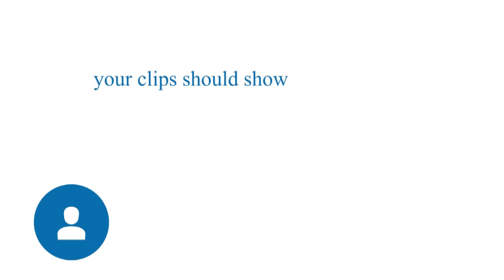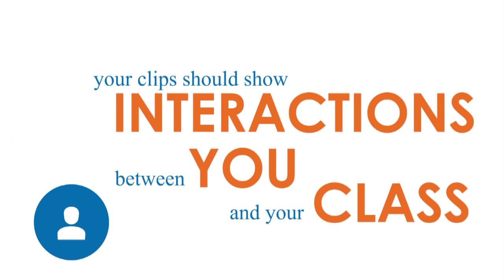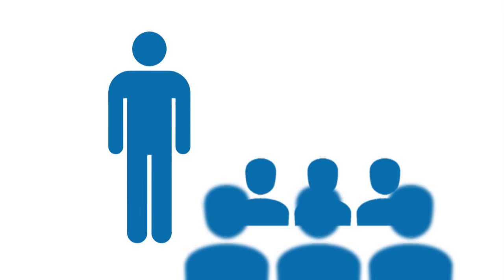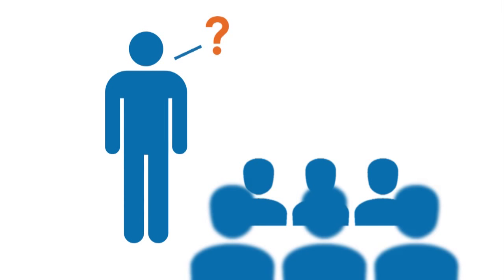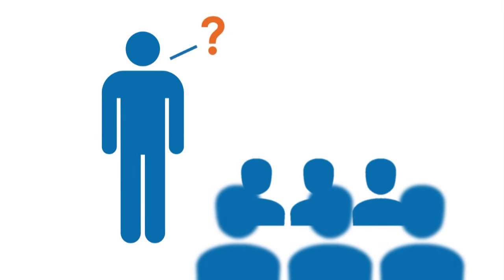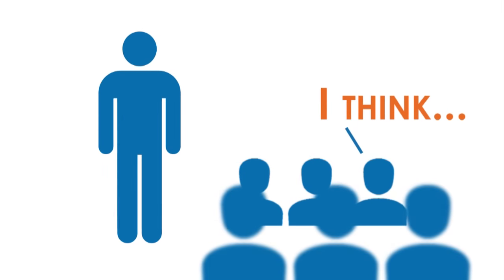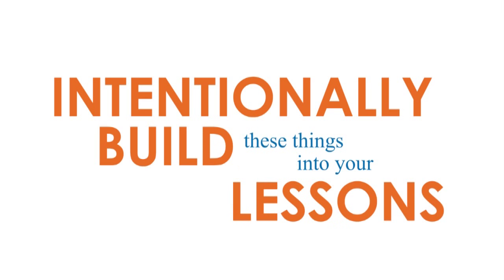Your clips should show interactions between you and your class. Do not lecture. Your clips should show you building rapport, asking open-ended questions that stimulate higher-order thinking, and checking for understanding. Intentionally build these things into your lessons.